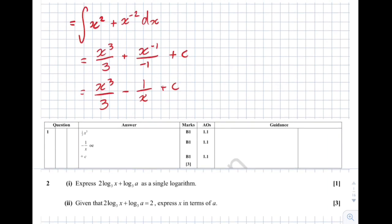You get a mark for each term essentially — a mark for a third x cubed, a mark for minus 1 over x. The OE means 'or equivalent', so you could have left it as minus x to the minus 1, and you even get a mark for your plus c.